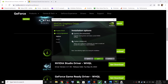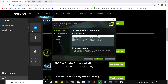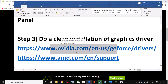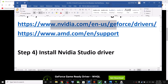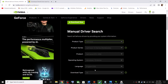Once the download is complete, run the exe file. Click Agree and Continue, put a check on the box that says Custom, click Next, then put a check on the box that says Perform a Clean Installation. Click Next, and after installation restart your computer, then launch the game.